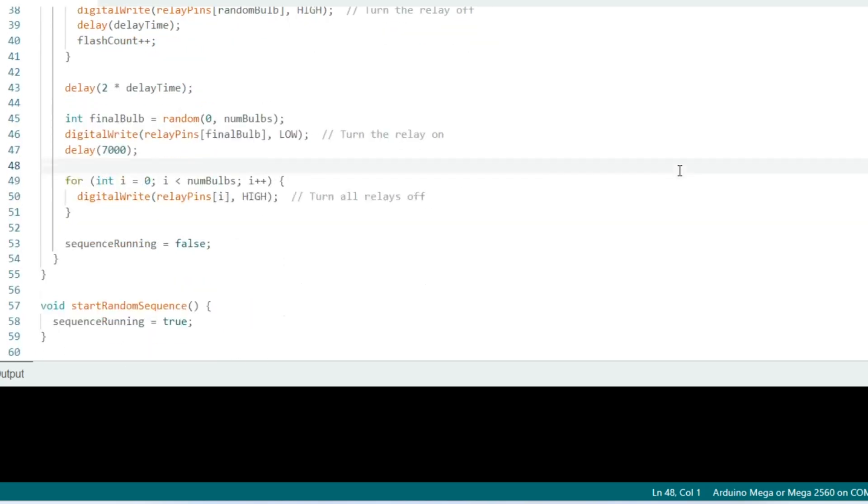And at line 43, when the while loop is finished, we have a pause that is twice the delay time. And a final bulb is randomly chosen and is on for 7,000 milliseconds or 7 seconds. And at line 53, we see the sequence has completed.